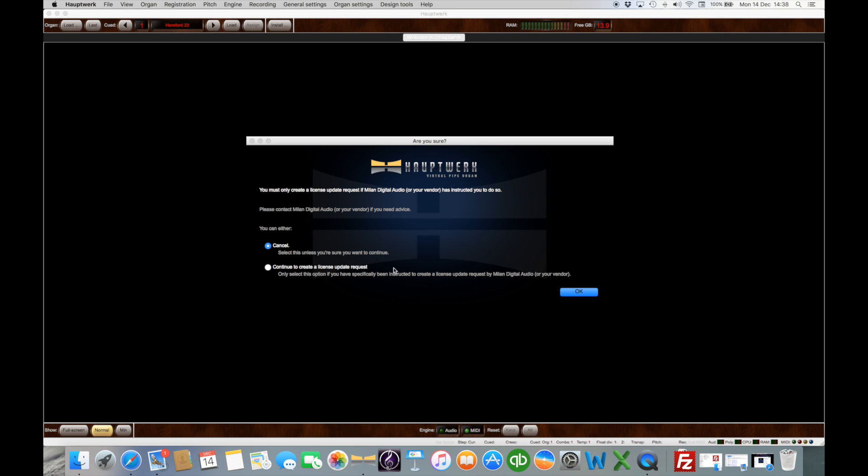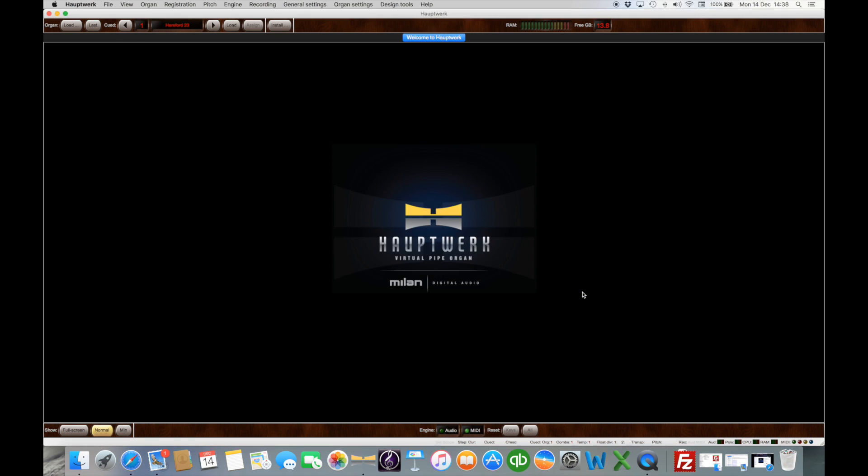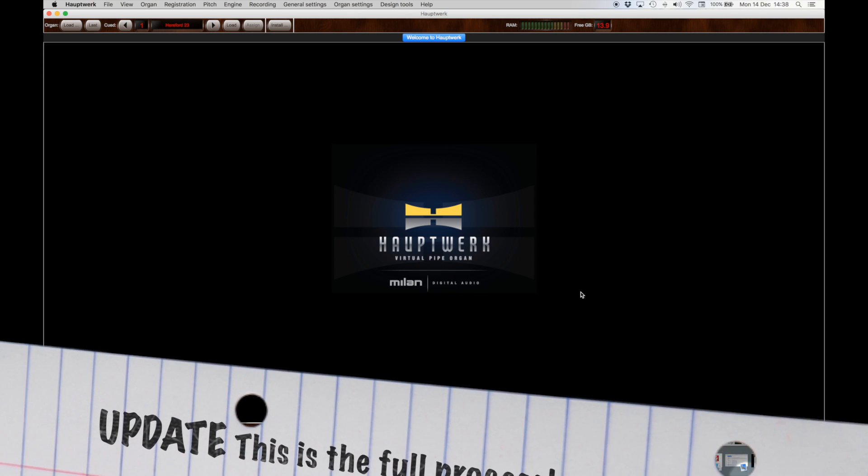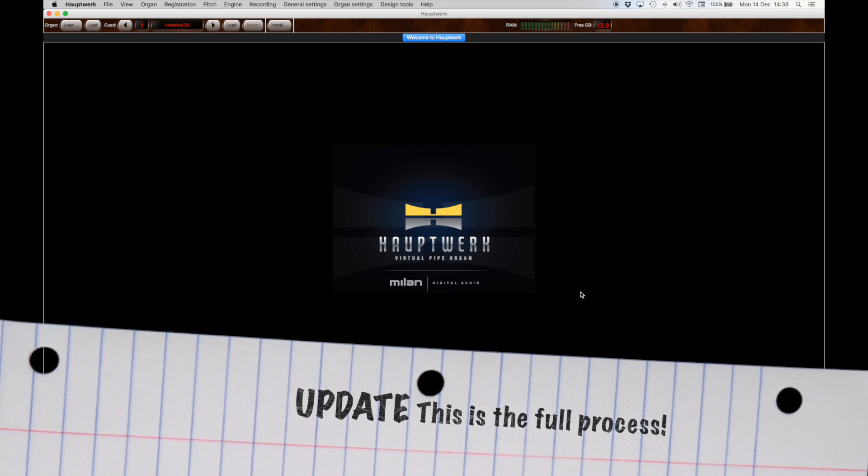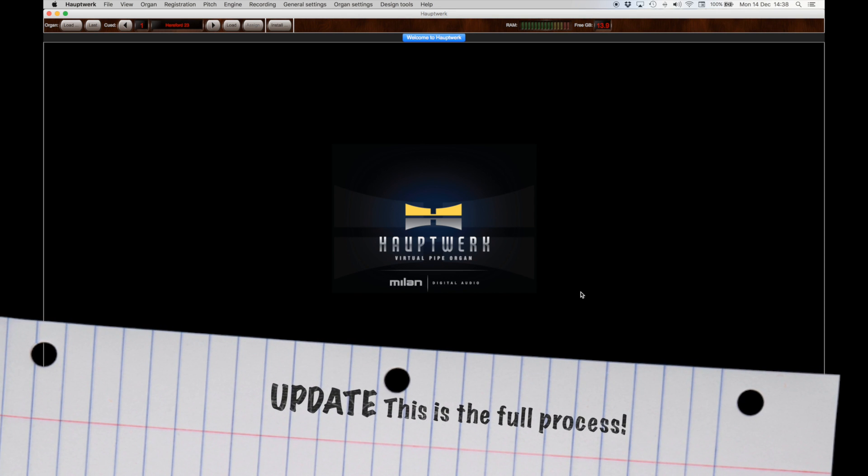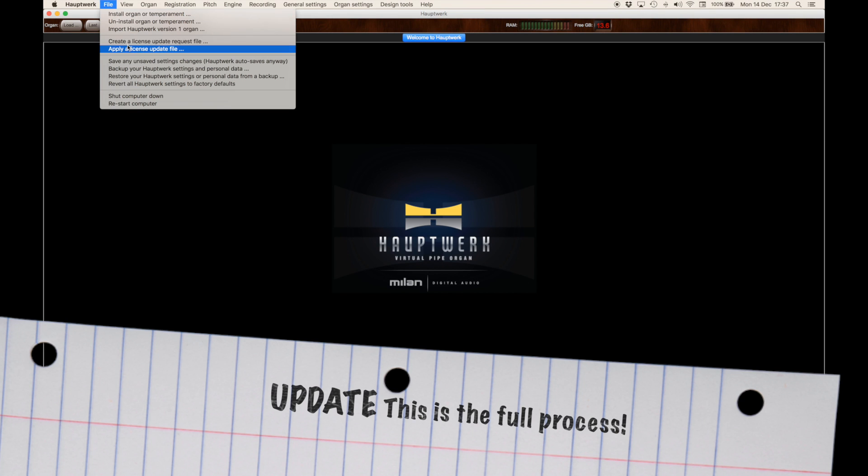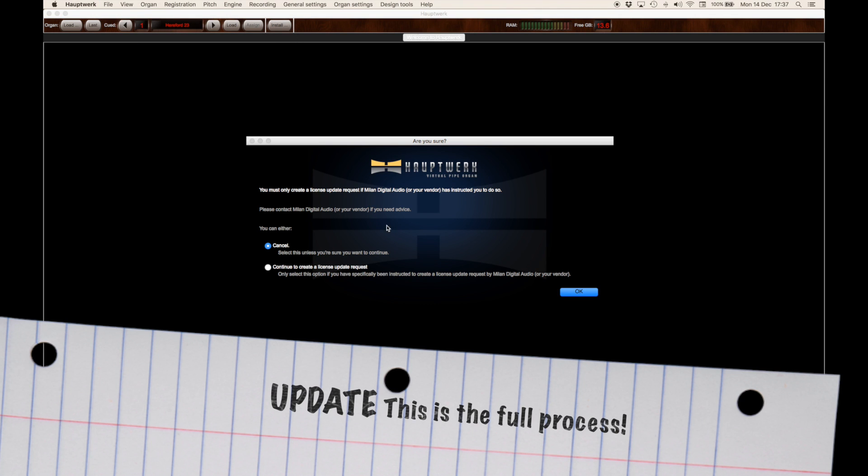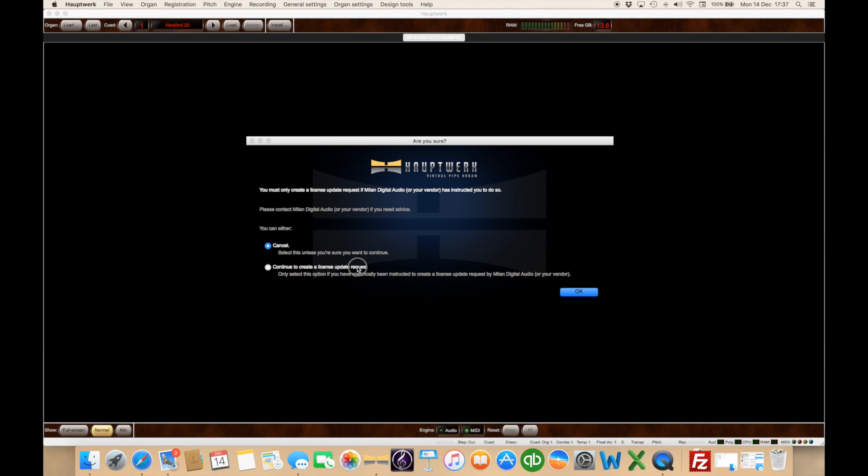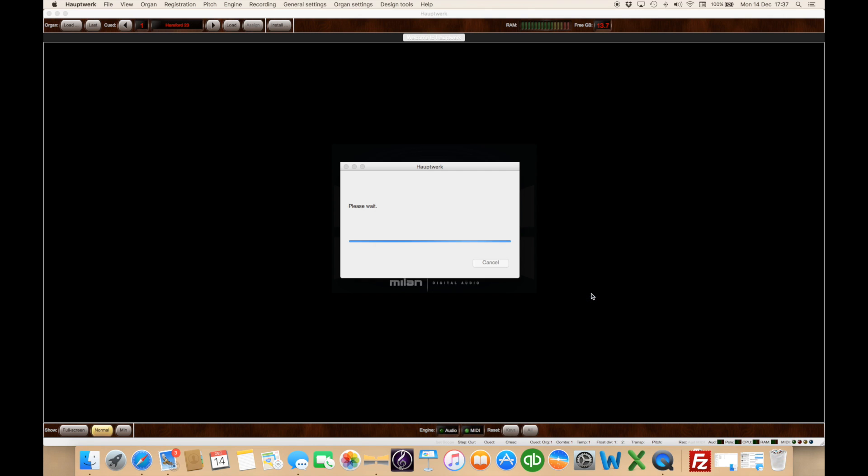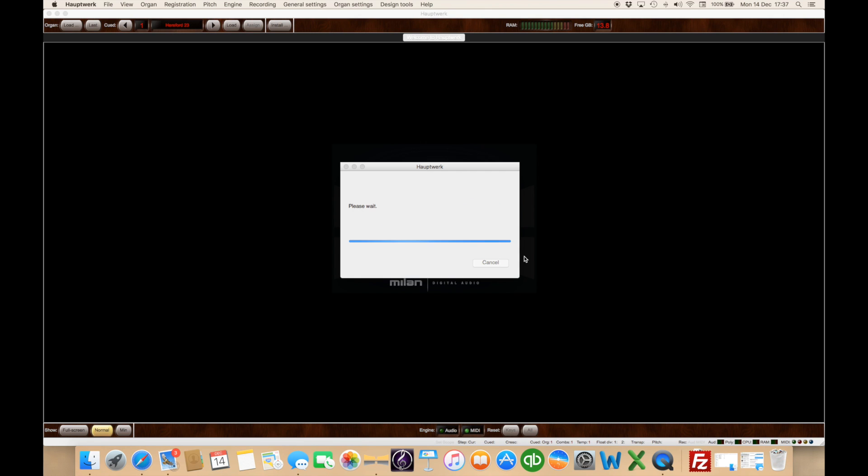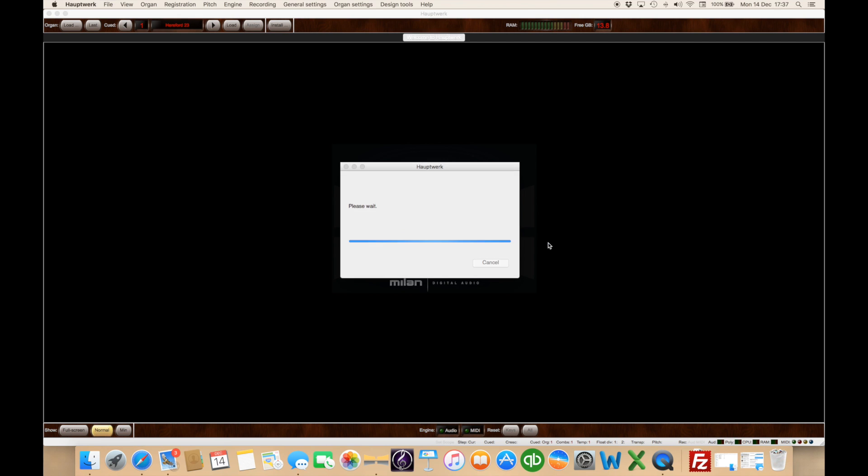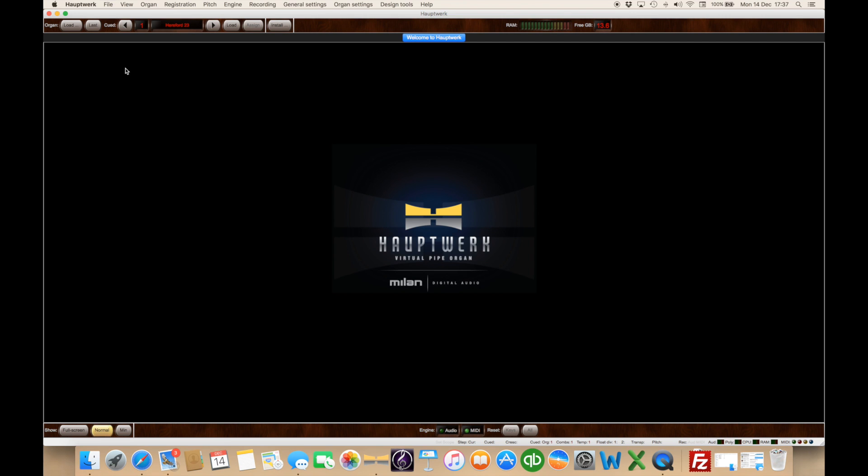I'm actually going to cancel because I've done this already but once you click on that continue it generates a file and asks you where you'd like to save it. My preference is to put it on the desktop but you can save anywhere you like. You'll email that file to MDA or the vendor. Given a short amount of time they'll then come back to you with another file and you'll apply that license update file.